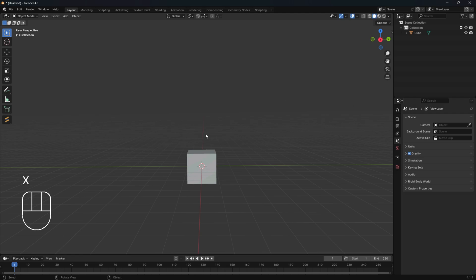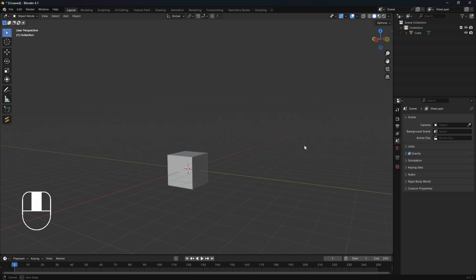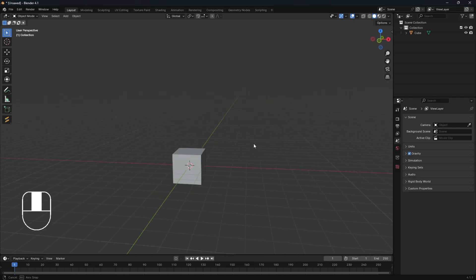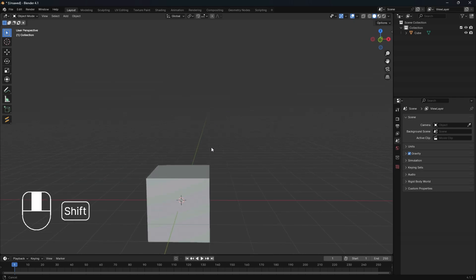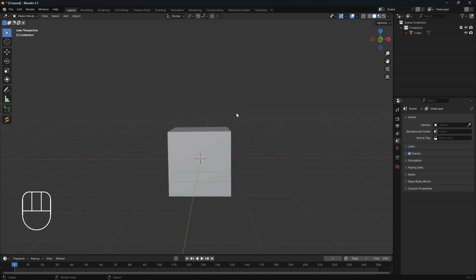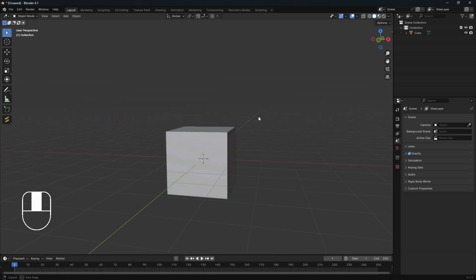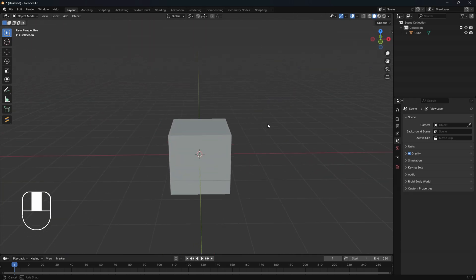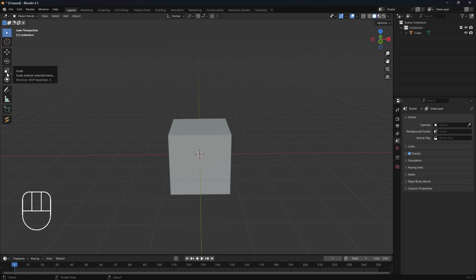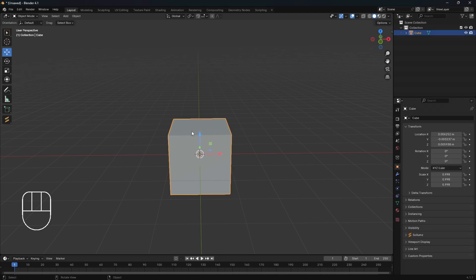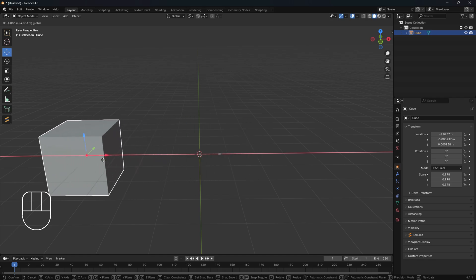Let's delete the camera now — you can press X or go to the outliner to delete it. What we're left with is our cube. We're going to keep the cube here for now because I'm going to use it to show you how to use other gizmos and tools. Let's start with the move tool — once you select the move tool and click on the object, it will allow you to move your object around in space.